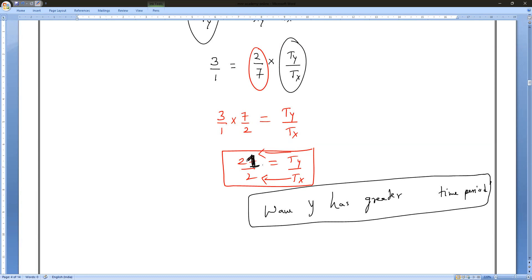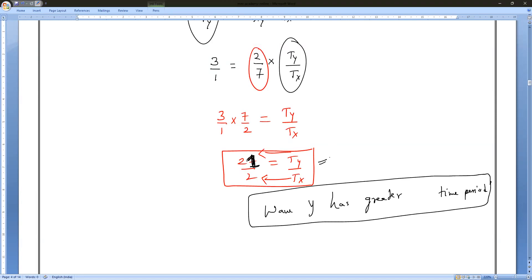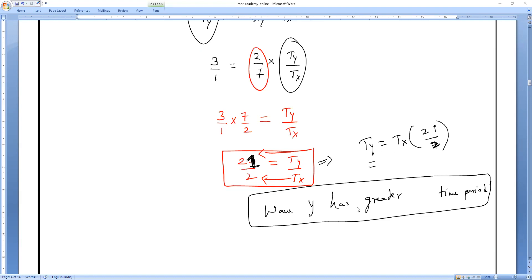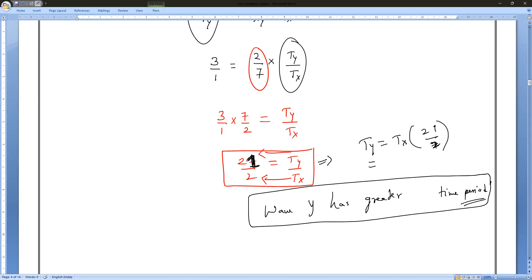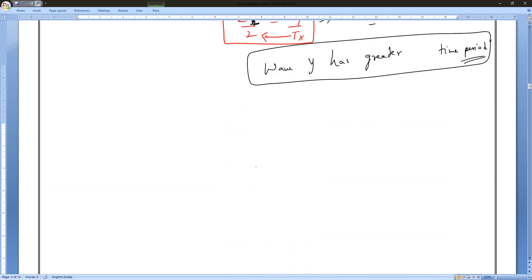Clear, everybody? You can also express it as: T_y equals T_x times 21 by 2, which is clearly greater. So Wave Y has a greater time period. This is a very important question — please note it and learn it. Questions like this are important. Now write the next question.